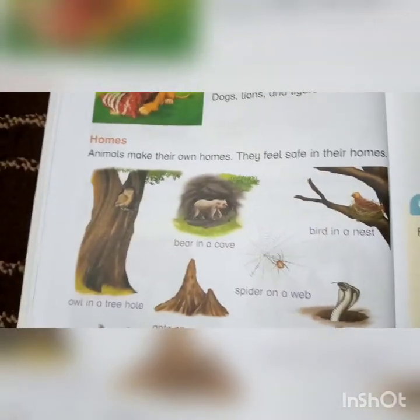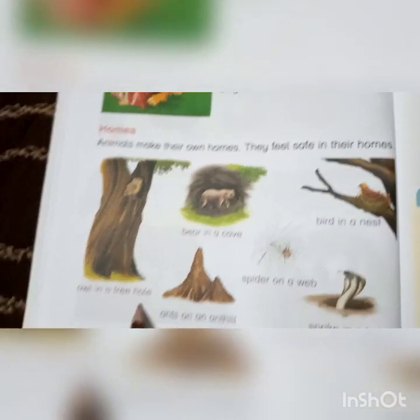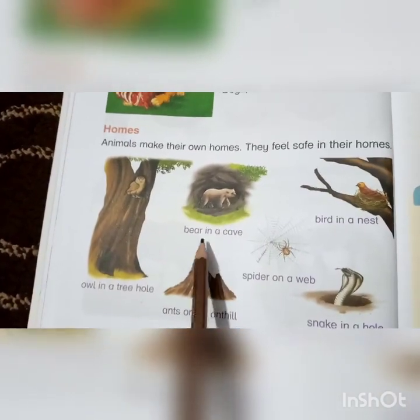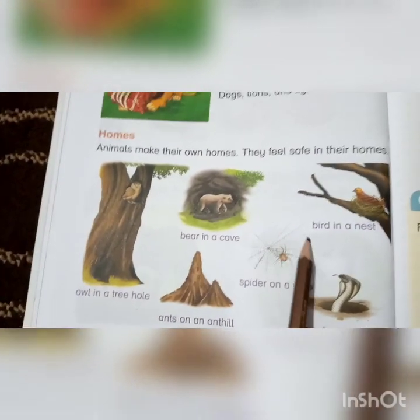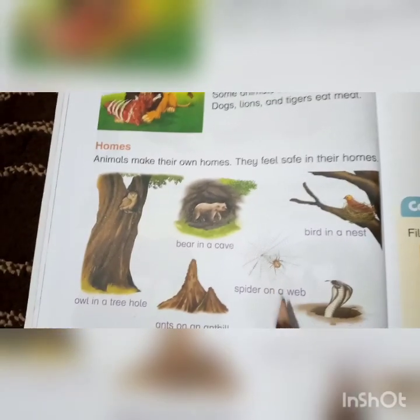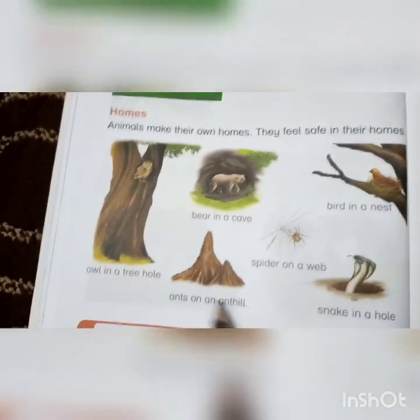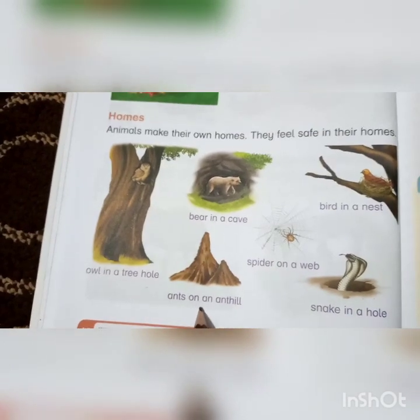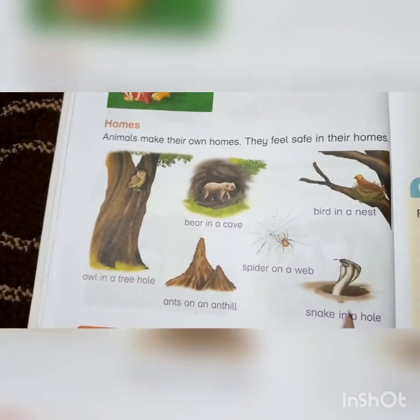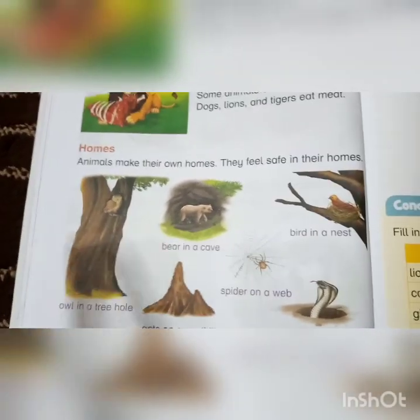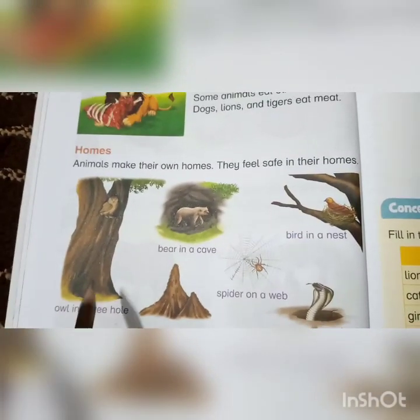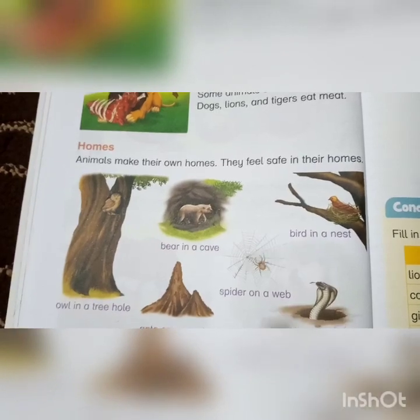You can see an owl in a tree hole, a bear in a cave, a bird in a nest, a spider on a web, ants on an anthill, and a snake in a hole. You can see that there are different animals and different homes.